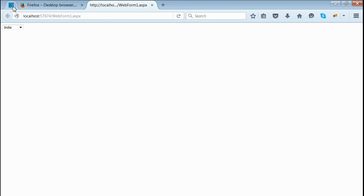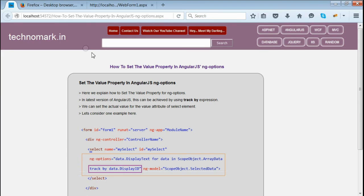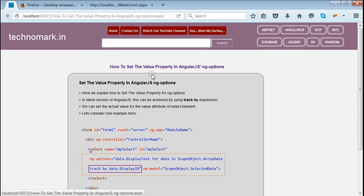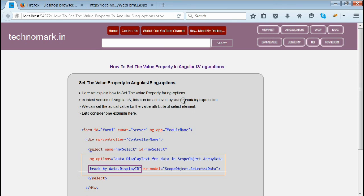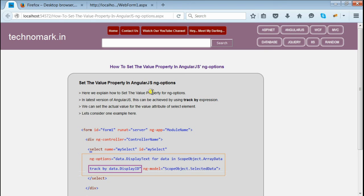So here we have shown how to set the value property in AngularJS ngOptions. We have done this with one expression named TrackByExpression. Thank you guys for watching this video. Please visit Technomark.in for more information.